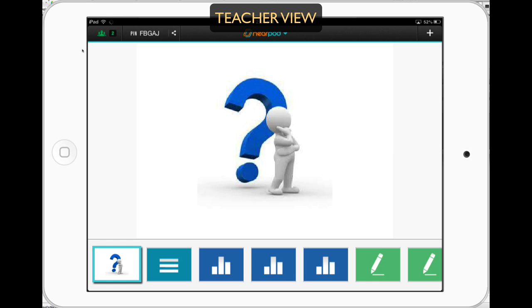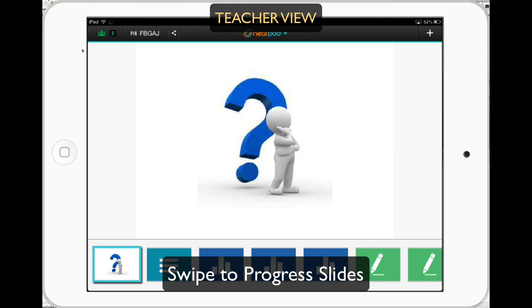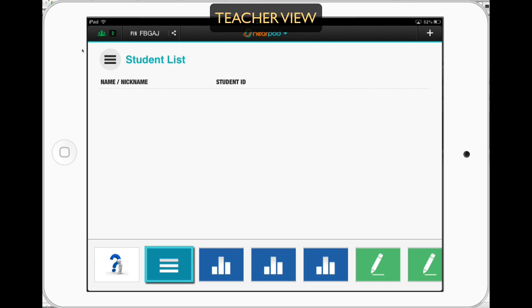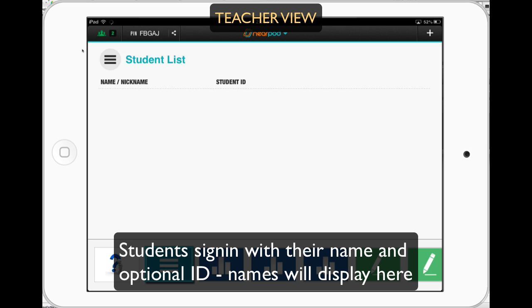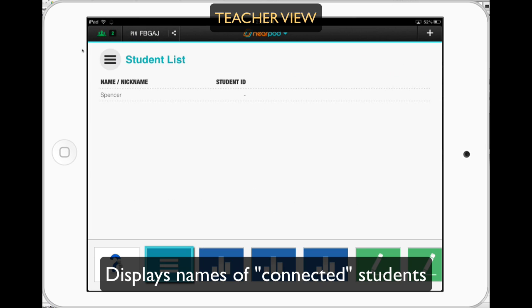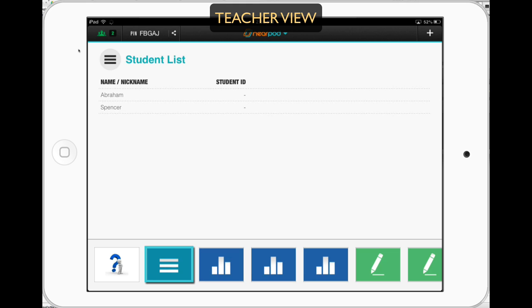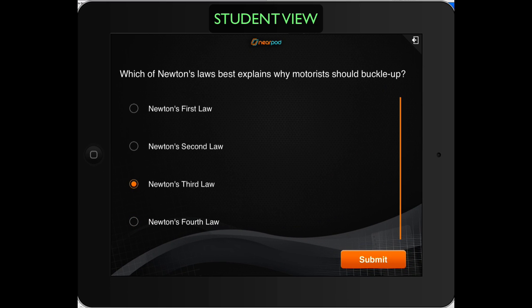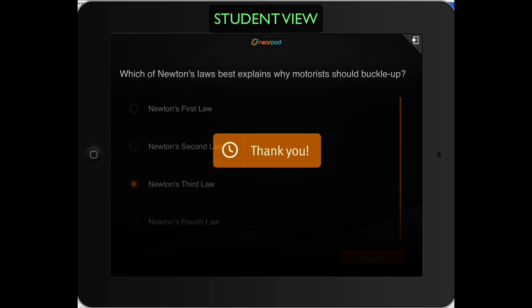Students will see the same thing I see on my screen. As I scroll forward or progress, it progresses for students as well. The first slide on Nearpod is always an opportunity for students to sign in — they can put in their own name and an optional ID. Here's what the students see: they log in with whatever name they want and put in an optional ID. As names come in, I can see them and keep track of how many students I have in the top left-hand corner. I can display information from a presentation, but I can also give a poll. This is a student view of a poll — they select their responses.